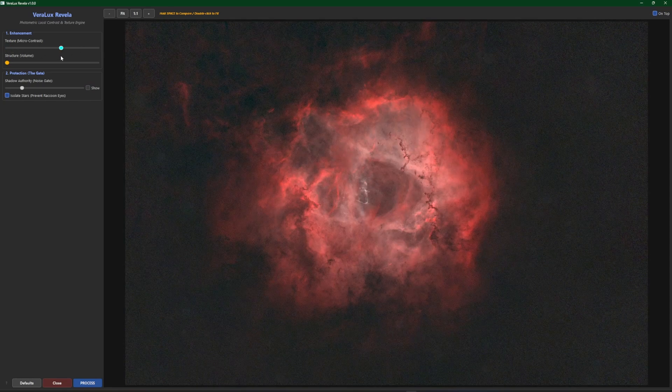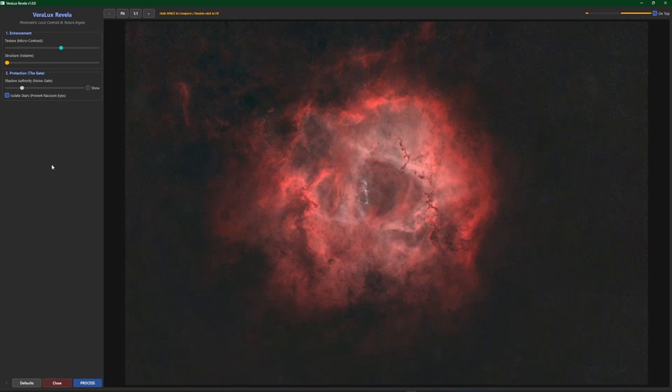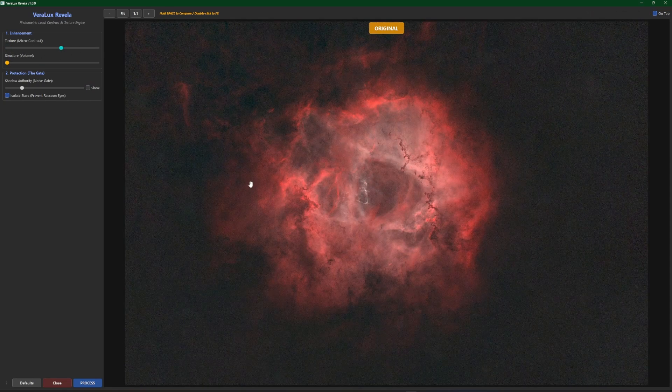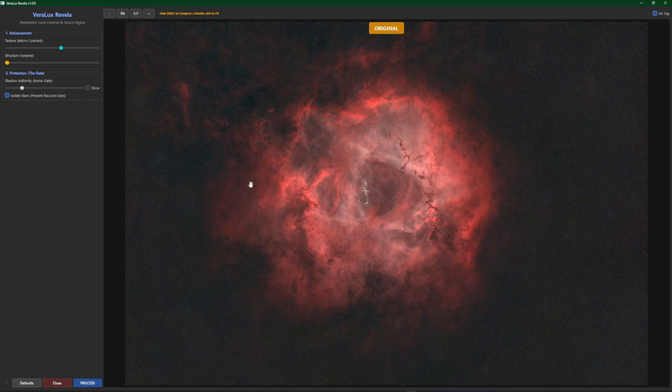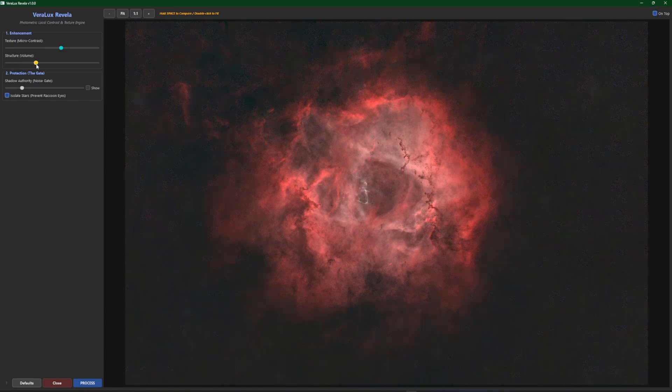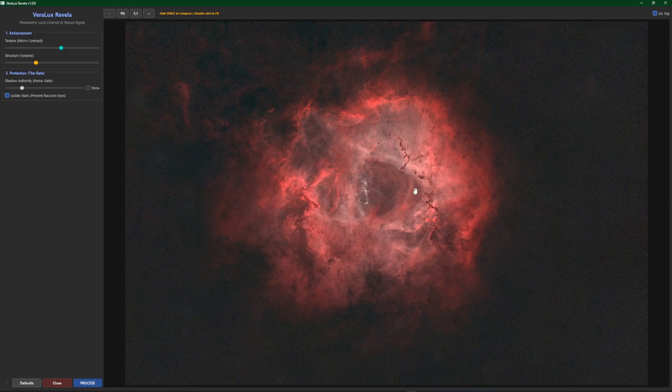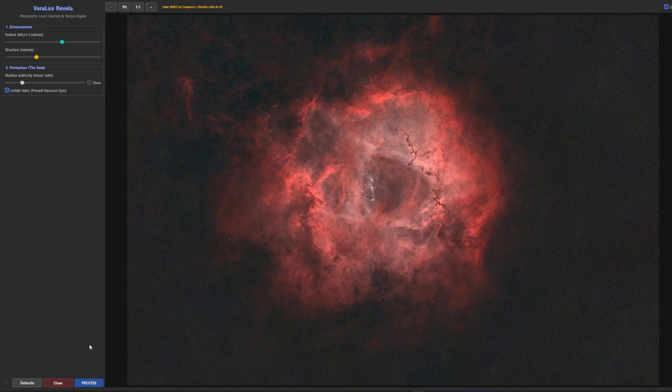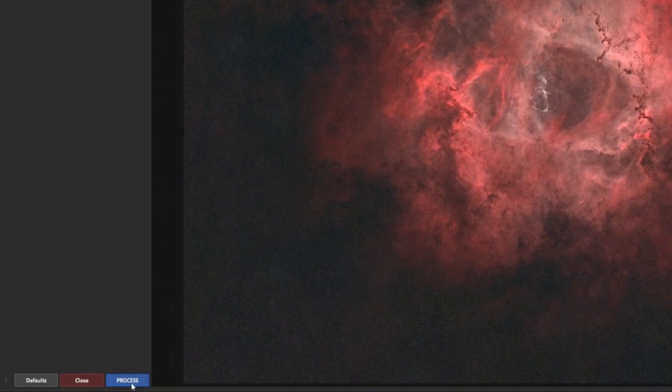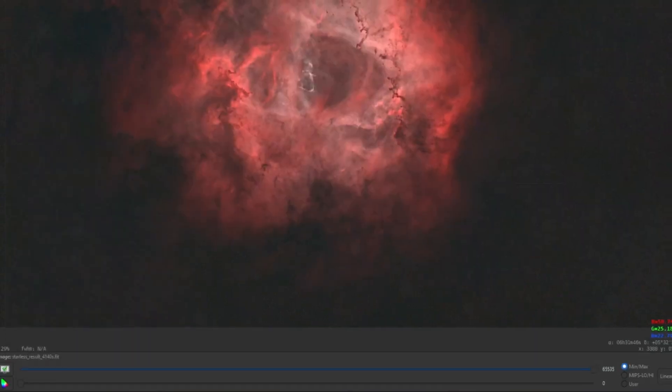So I'm going to go pretty aggressive with my texture and spacebar to do a before and after. Nice and subtle. And we'll bring the structure over about a third of the way, see what that looks like. So that's before and that's after and I'm happy with that. I think that looks really good so we will come down and click Process.